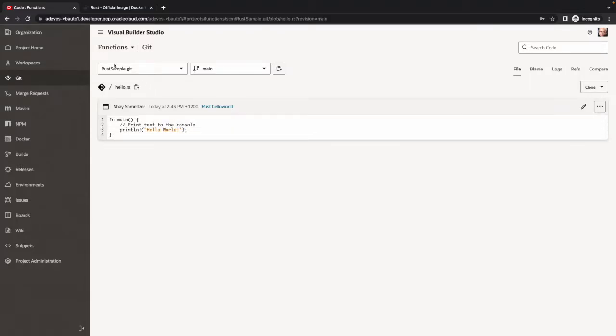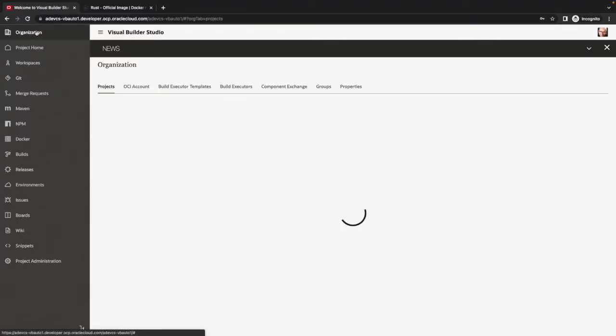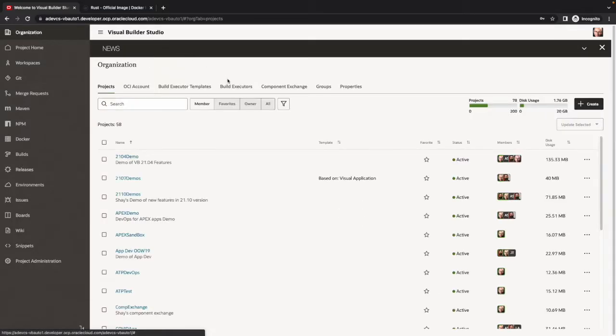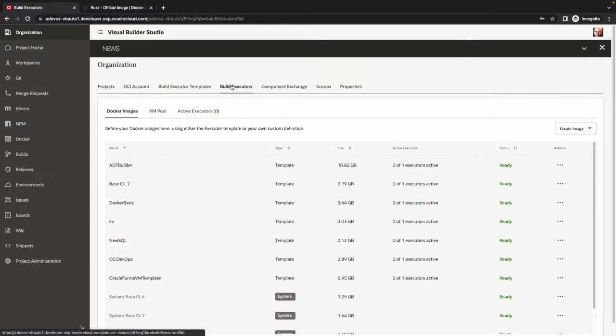We have a little project in Visual Builder Studio, which is a little Rust program that does Hello World.